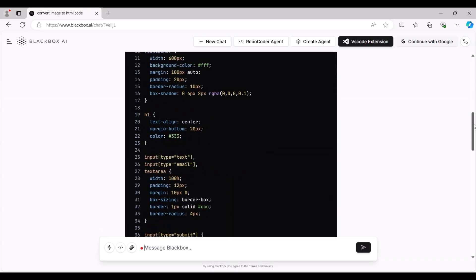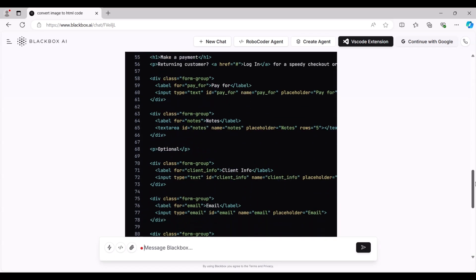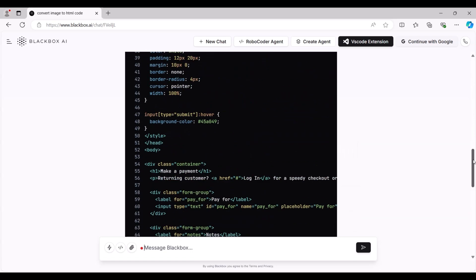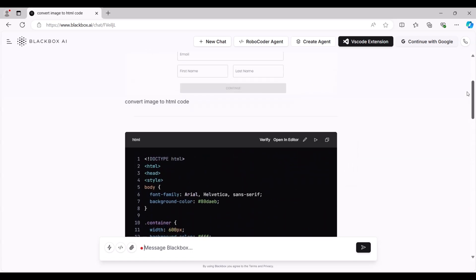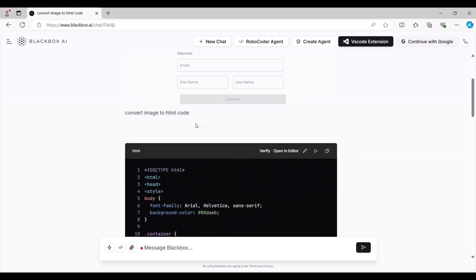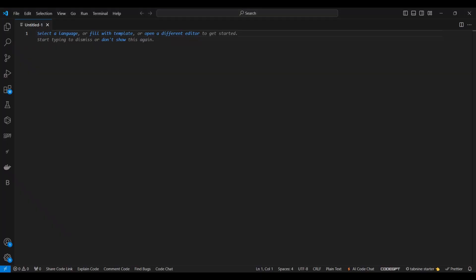Wow, this is amazing. Here's the code we generated. Let's test it out. Simply copy the code, paste it into Visual Studio Code, and save it as an HTML file.